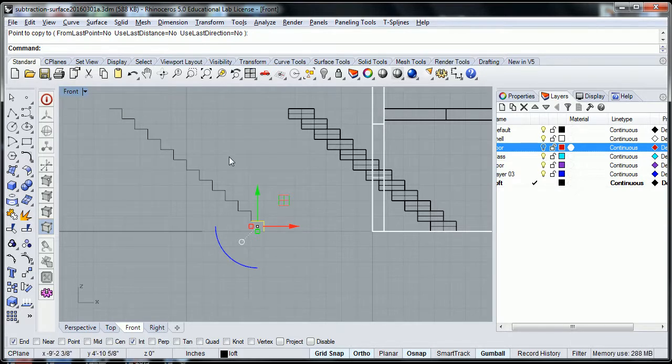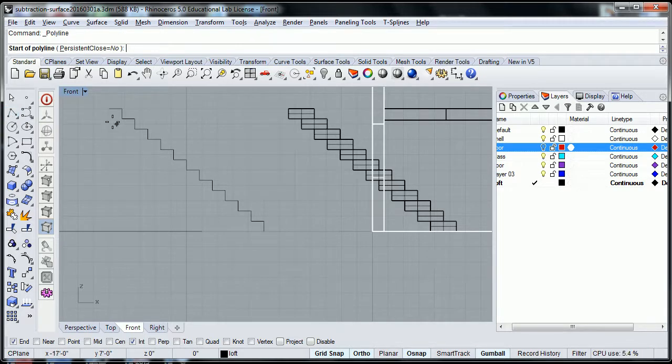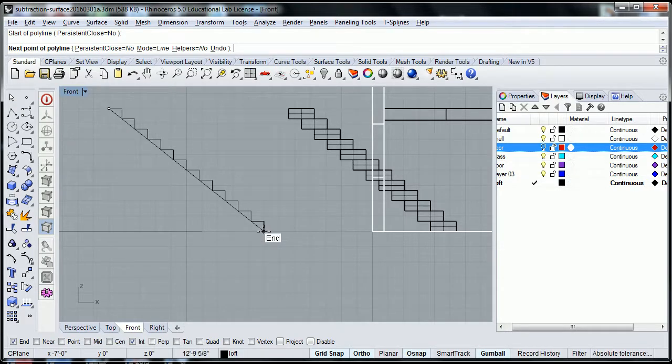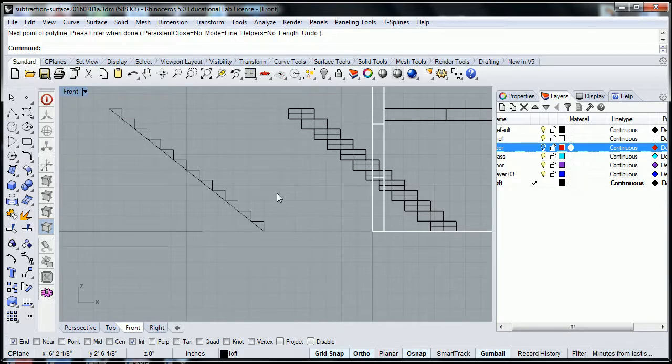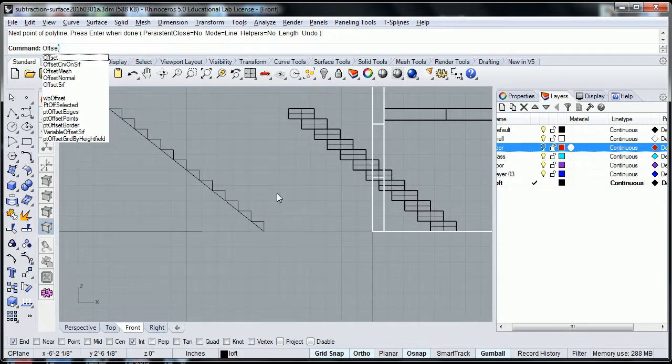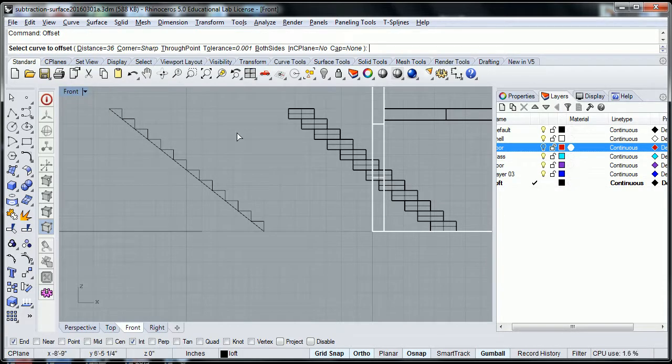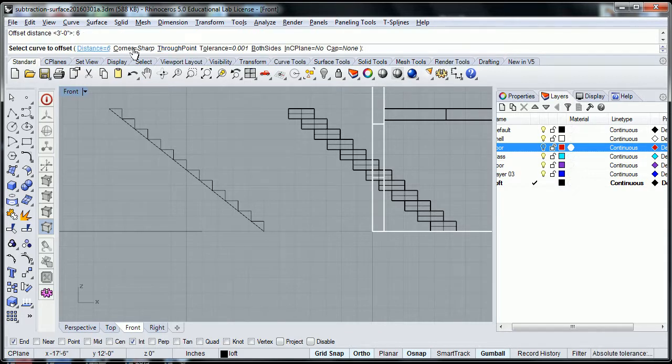After that's done, what I'm going to do is to draw another line from the top of this to the end of that. And I will offset this. Offset. That's a command that we already did. And maybe I'll offset it by six inches. So I'll set the distance to six inches. Enter. And sharp.